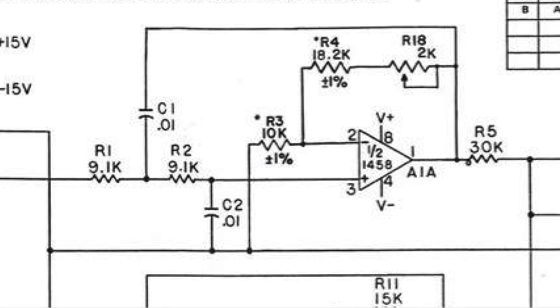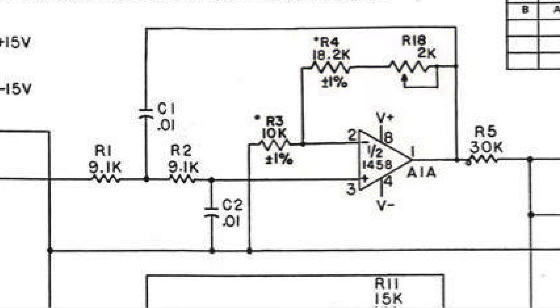I also need to compute the gain of the amplifier here. So that's going to be the feedback resistance, which I'll call RF, divided by the resistance to ground here, which I'll call RG. And then you have to remember to add 1 to that. That plus 1 arises from this non-inverting amplifier configuration.